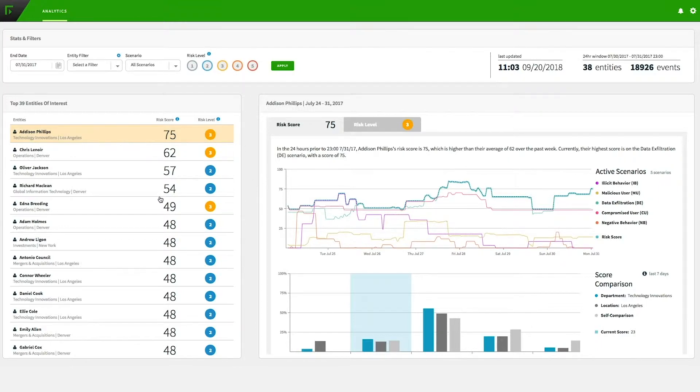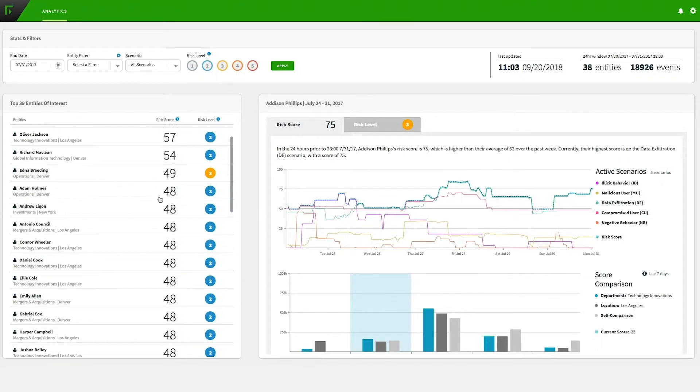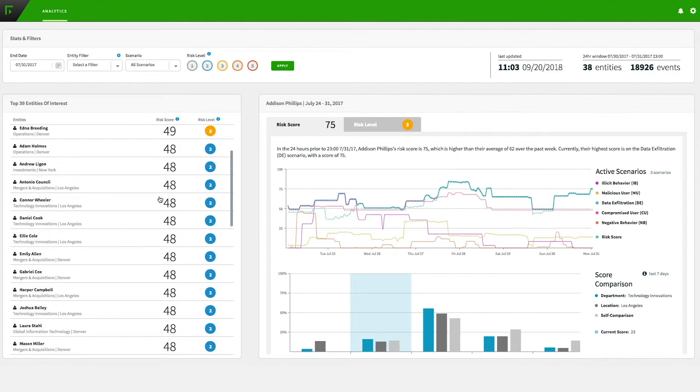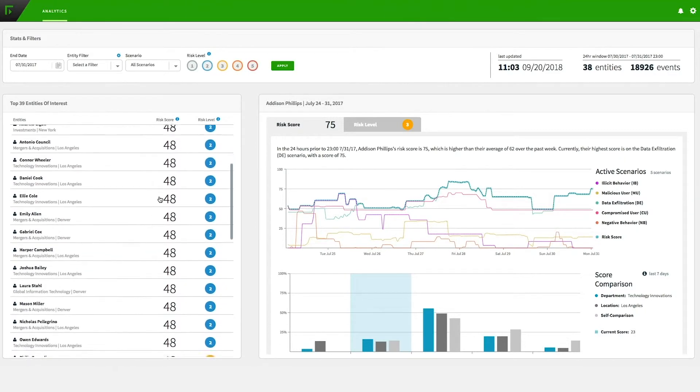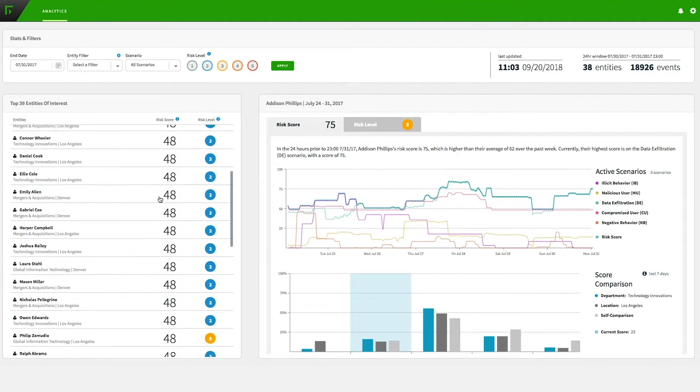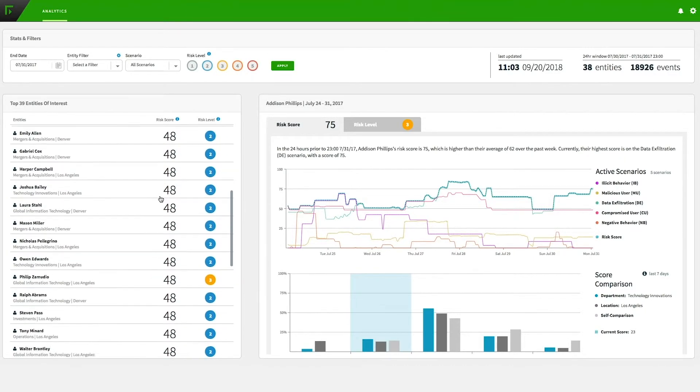On the left side of the dashboard, we see users of interest in order of priority based on risk score.